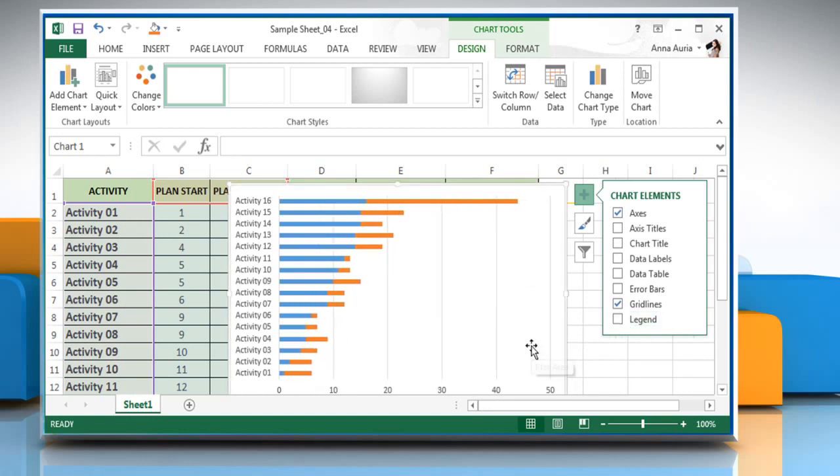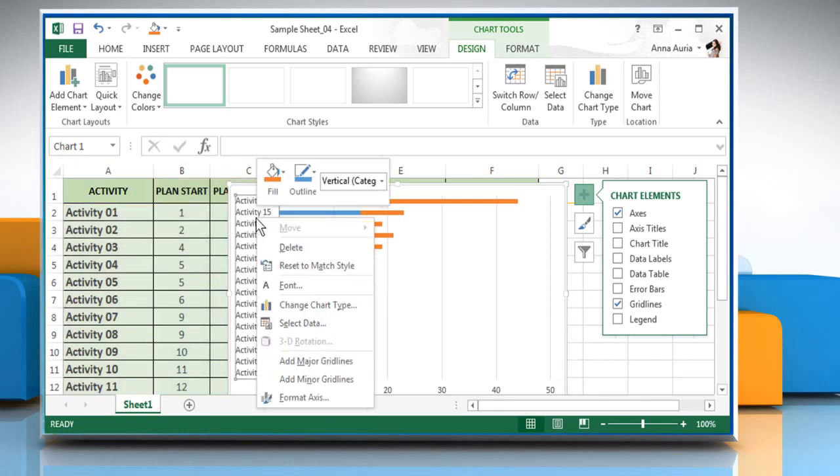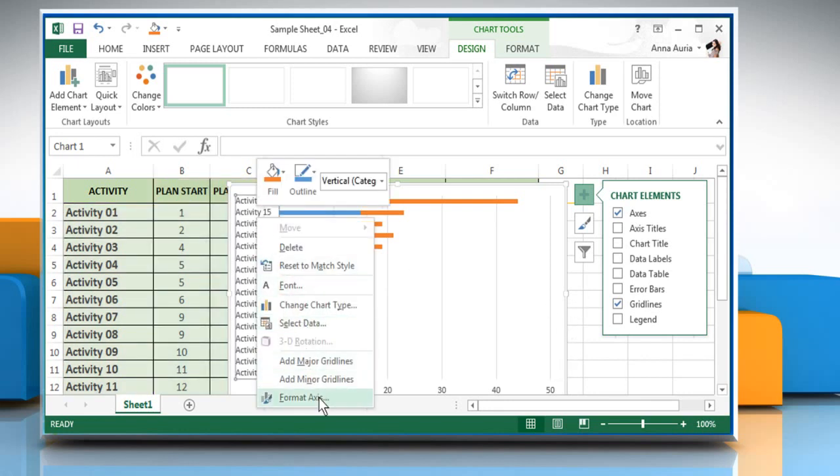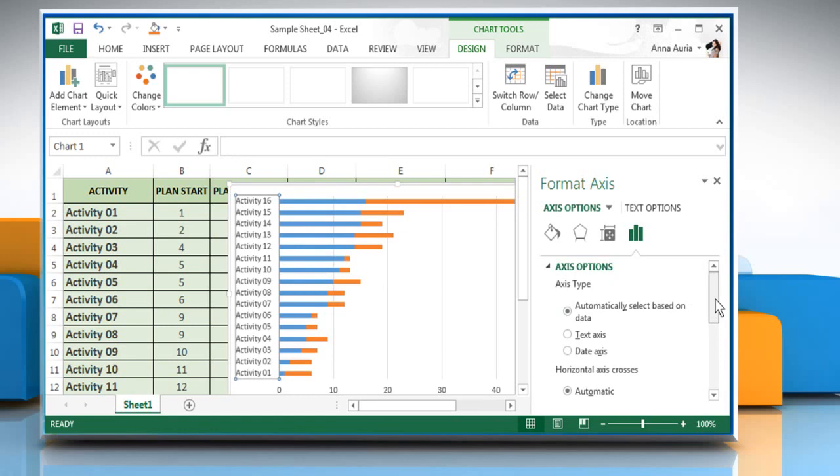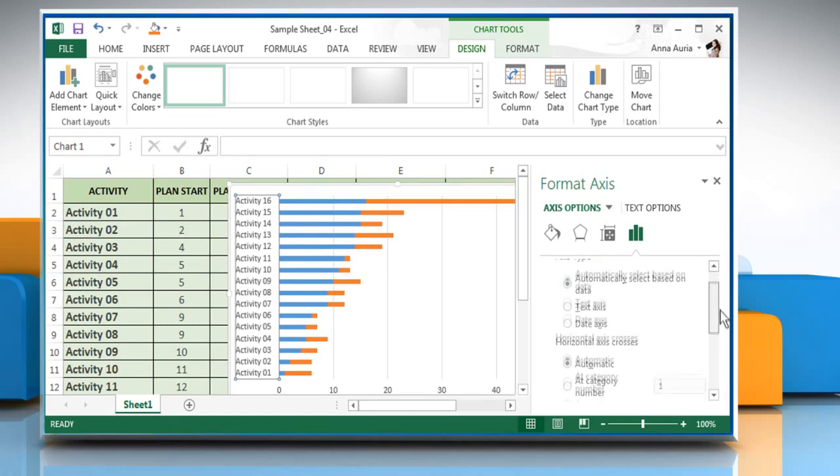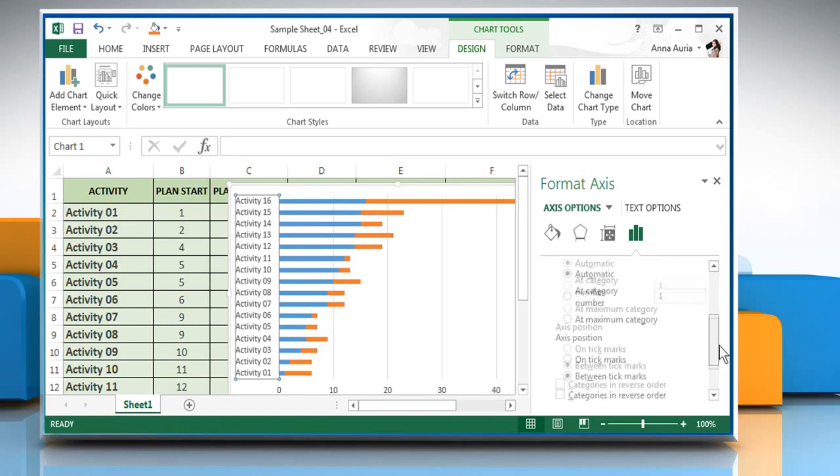The tasks or activity are in reverse order. Right-click the tasks on the chart, click Format Access. Scroll the Format Access options and then check Categories in reverse order.